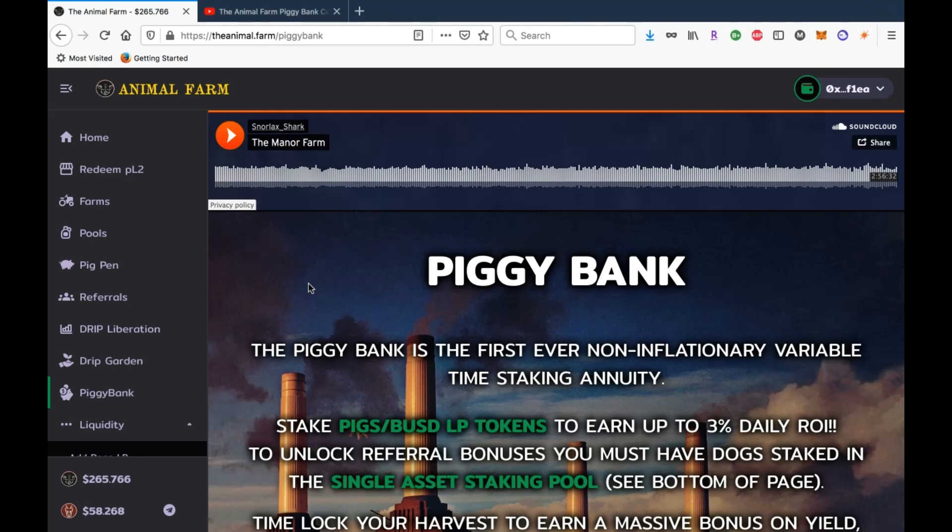Because the last thing you want guys is to be in a project where stuff is sloppy, it's rushed, because that's how you get exploited, that's how you get hacked, and everything that no one wants in crypto. So definitely just look at this as an opportunity. We're gonna make some crazy gains on the piggy bank, so there's no reason to be upset.